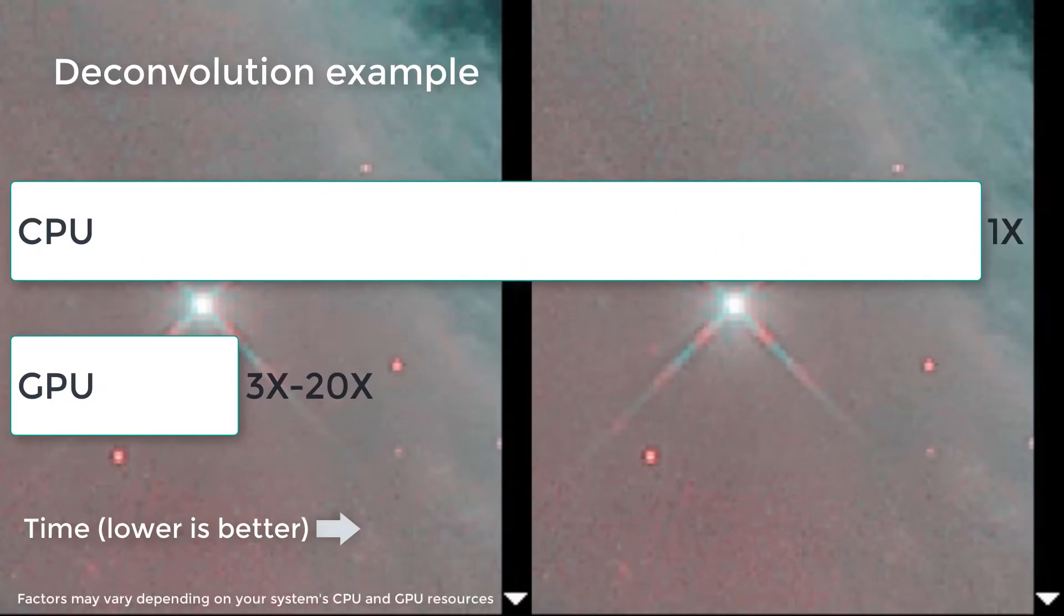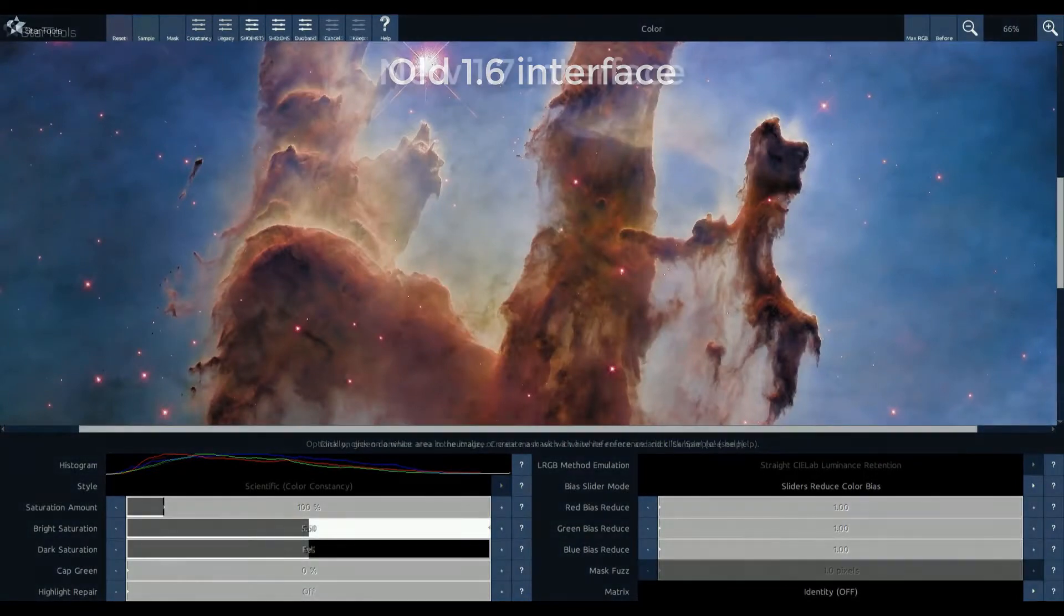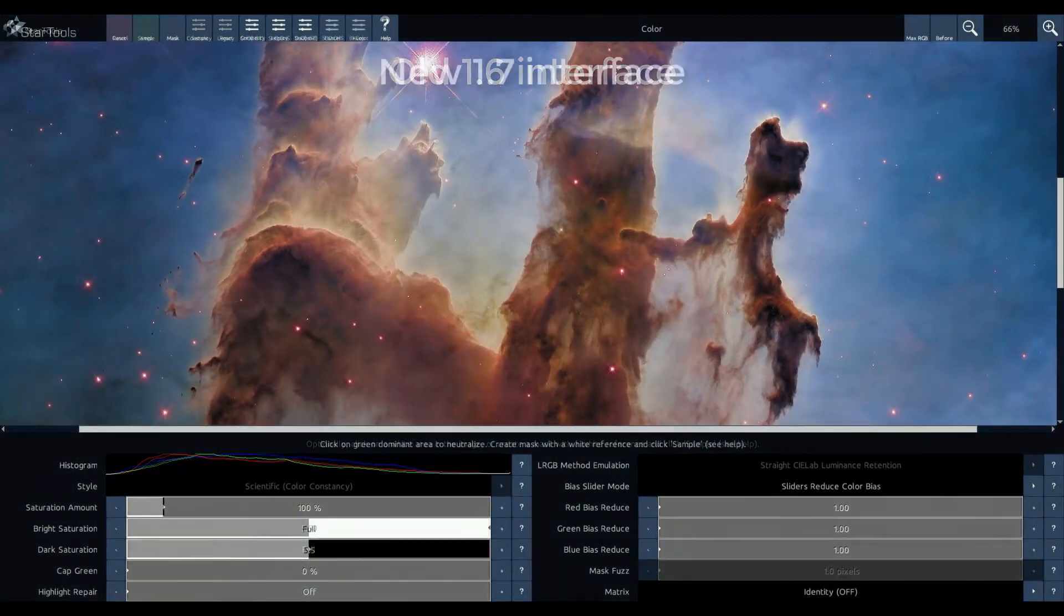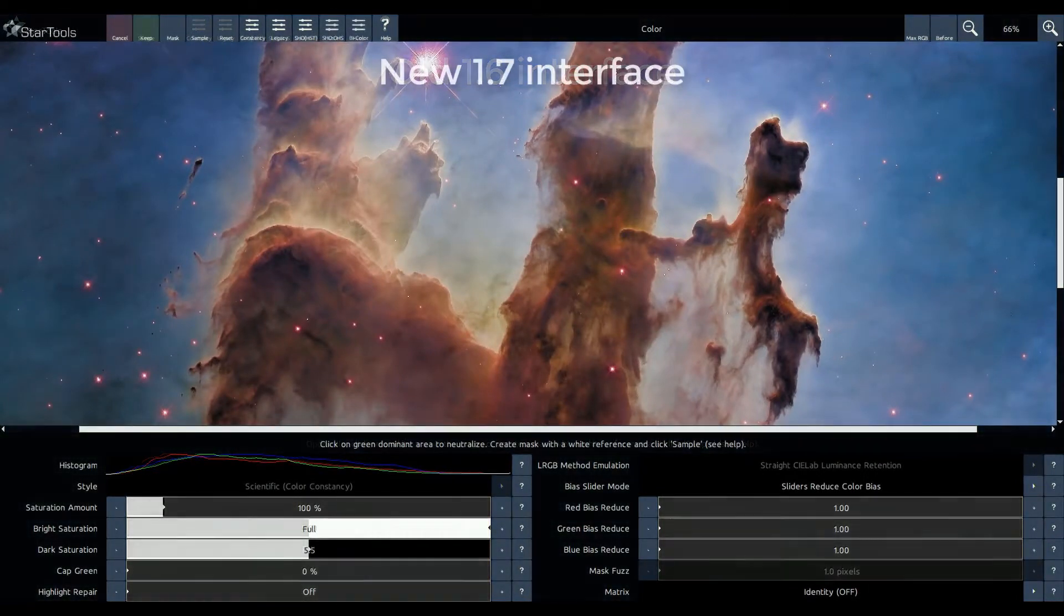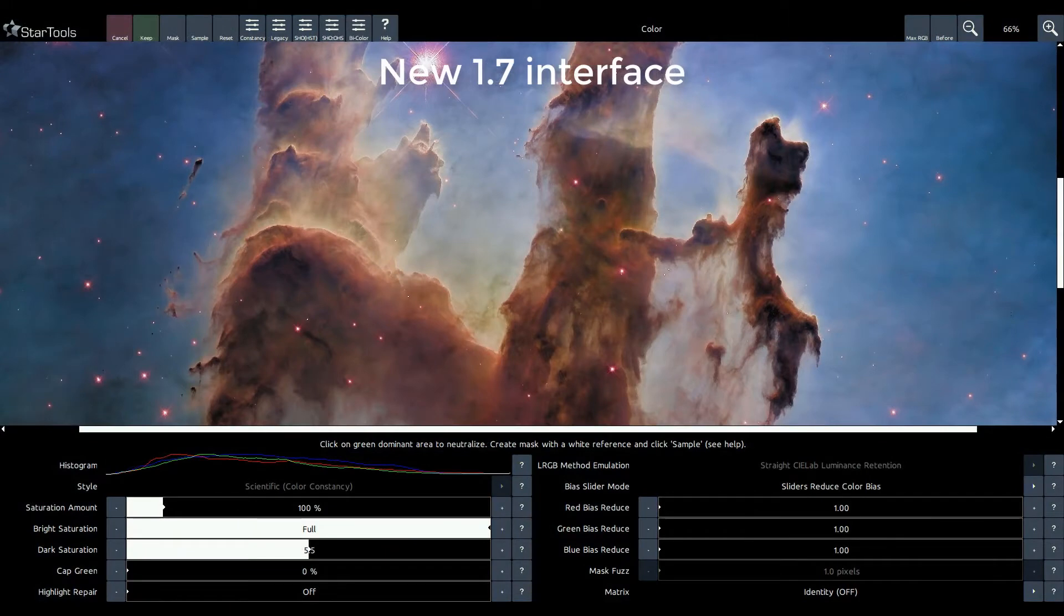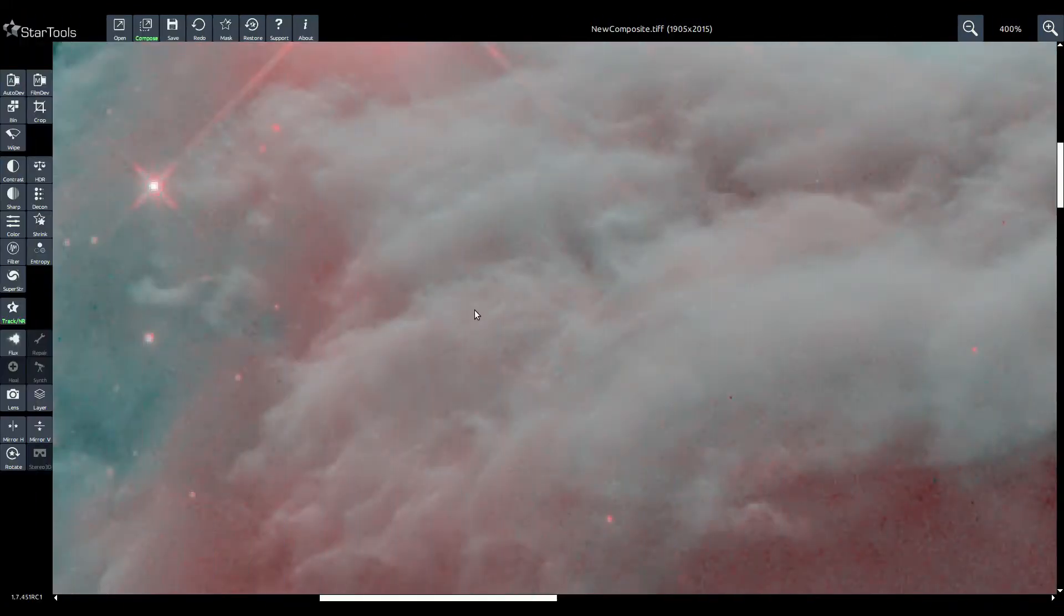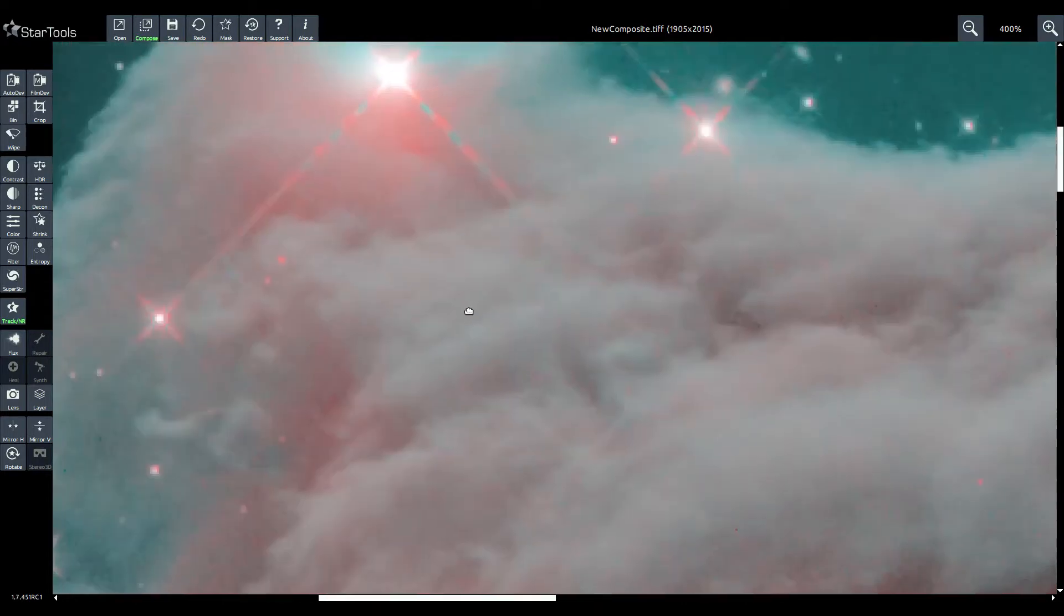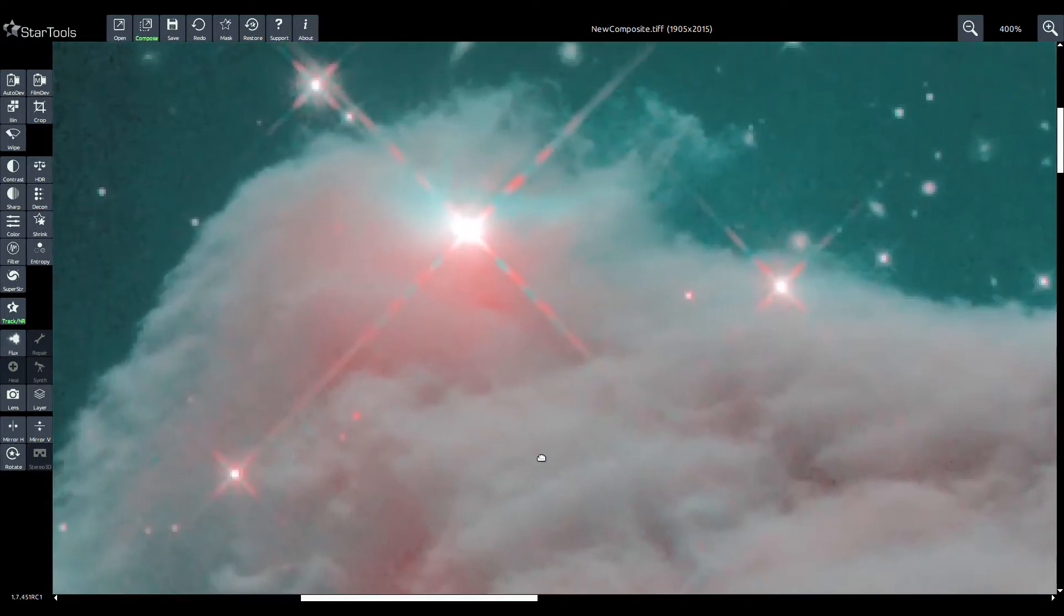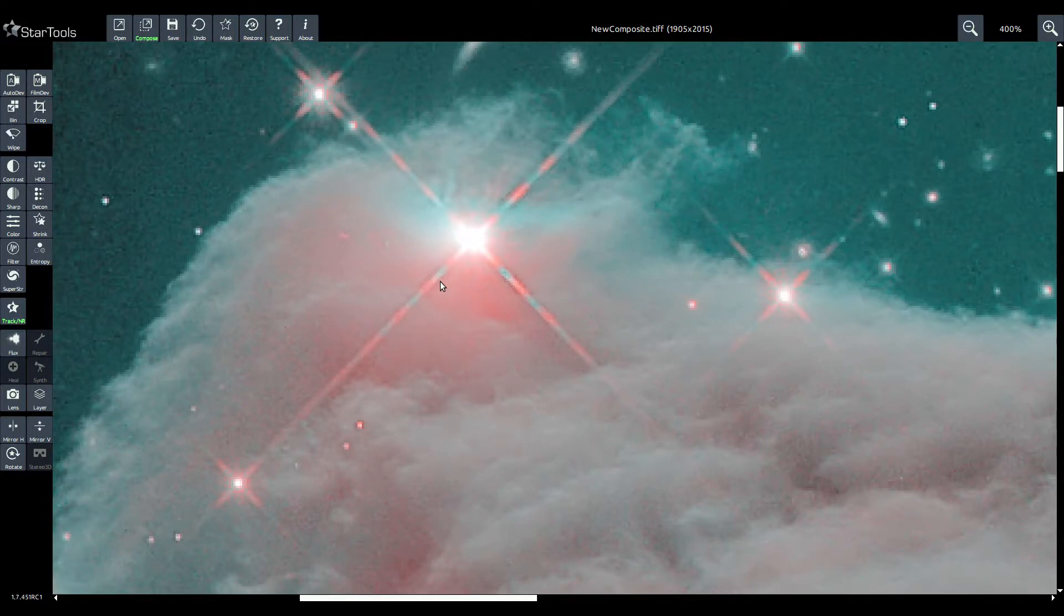But GPU acceleration is only the tip of the iceberg of what is new in StarTools. An interface overhaul improves contrast and adds convenience features such as more presets, more pre-tweak post-tweak buttons, mouse panning, mouse blinking, and scroll wheel zooming.